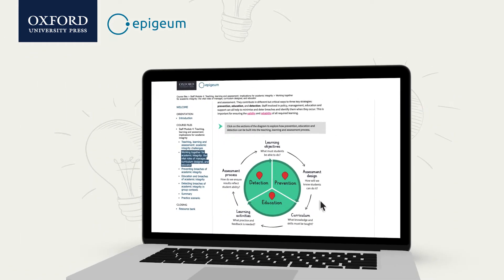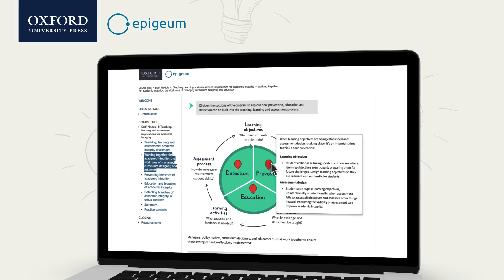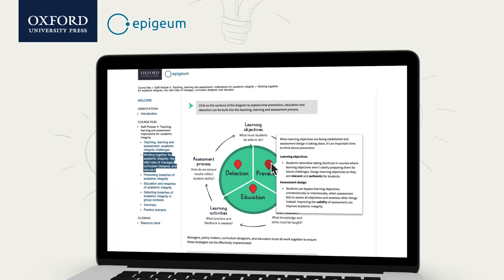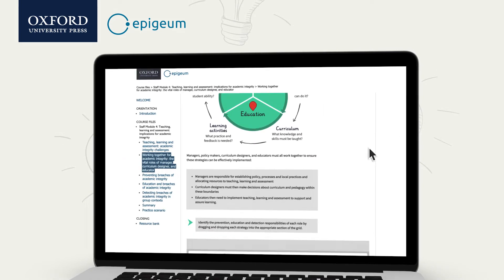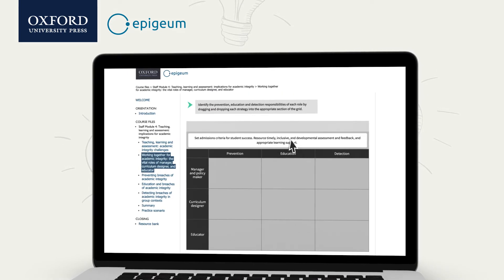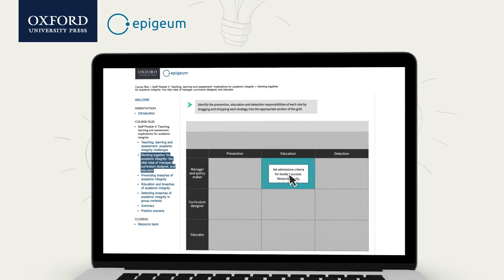Every module introduces essential concepts through clear, accessible explanations, visual aids and engaging interactive activities.